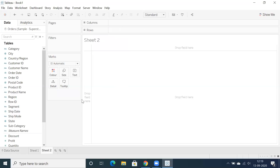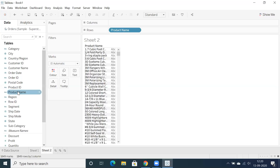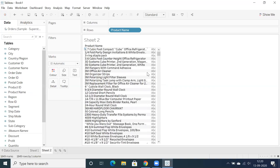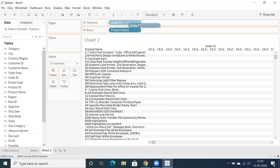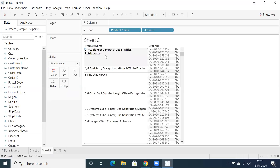Let me give a proper example. Let's take product name — we have different products and multiple orders. If you want to know the number of orders placed for a particular product, just make use of order ID. For this product we have six orders, and here we have two orders.